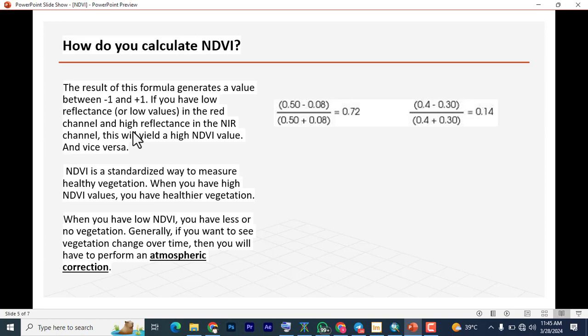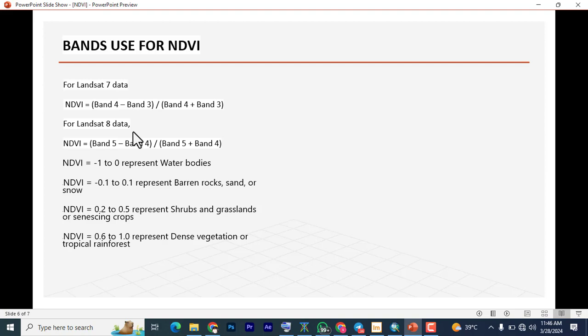Generally, if you want to see vegetation change over time, you will need to perform an atmospheric correction on your Landsat or Sentinel image to get a good result. For band use in NDVI: for Landsat 7 data, NDVI equals Band 4 minus Band 3 divided by Band 4 plus Band 3. For Landsat 8 data, NDVI equals Band 5 minus Band 4 divided by Band 5 plus Band 4. Since we're using Landsat 8, we'll use Band 5 and Band 4.